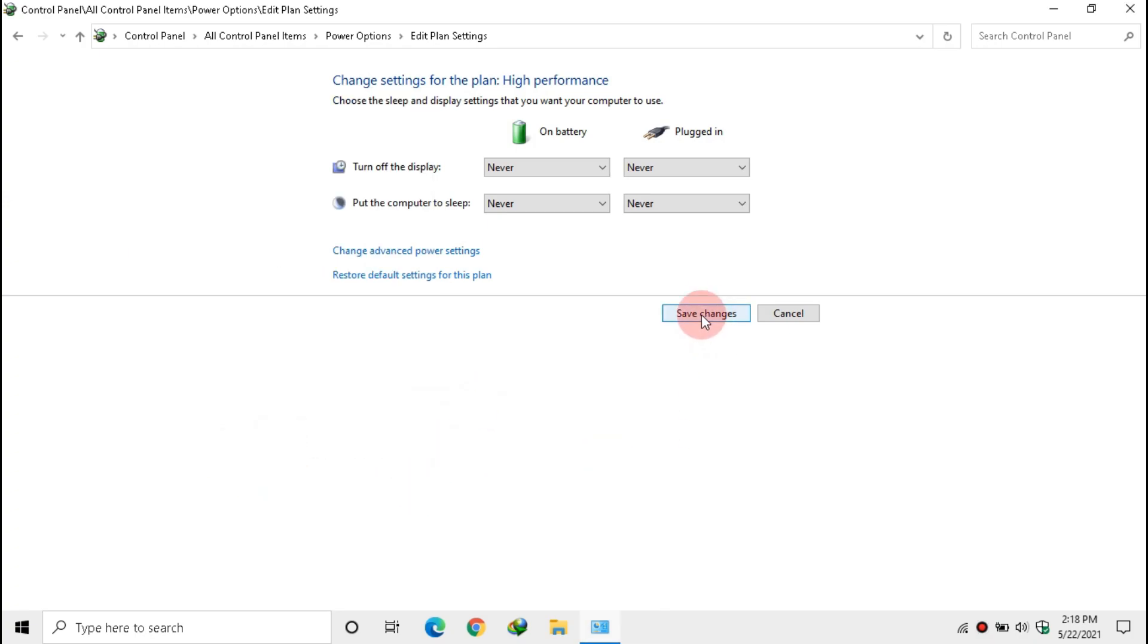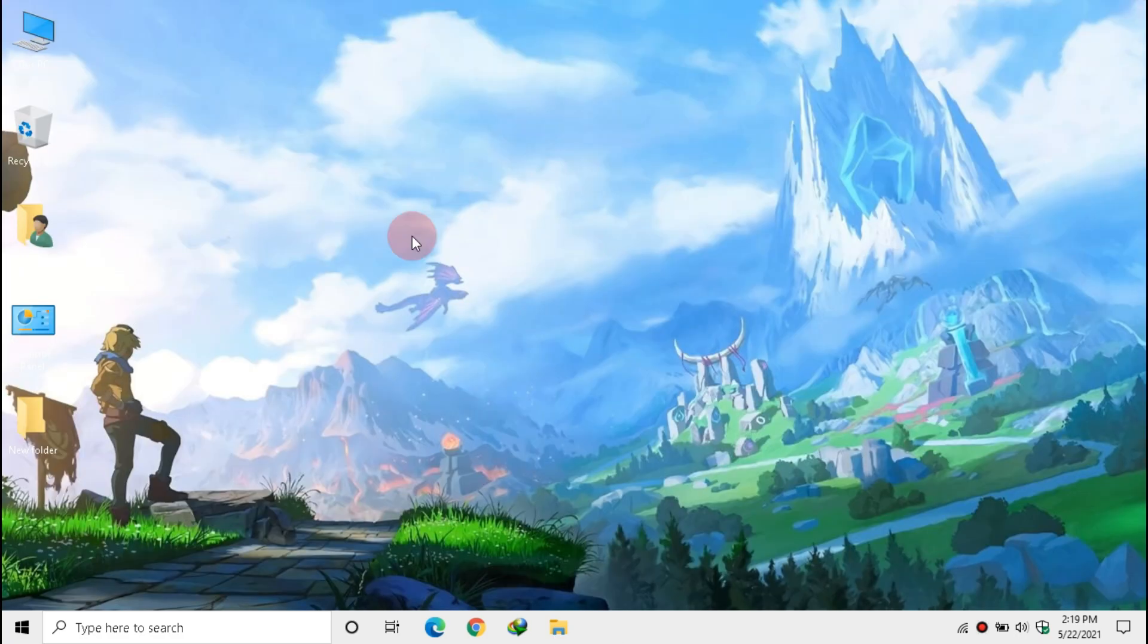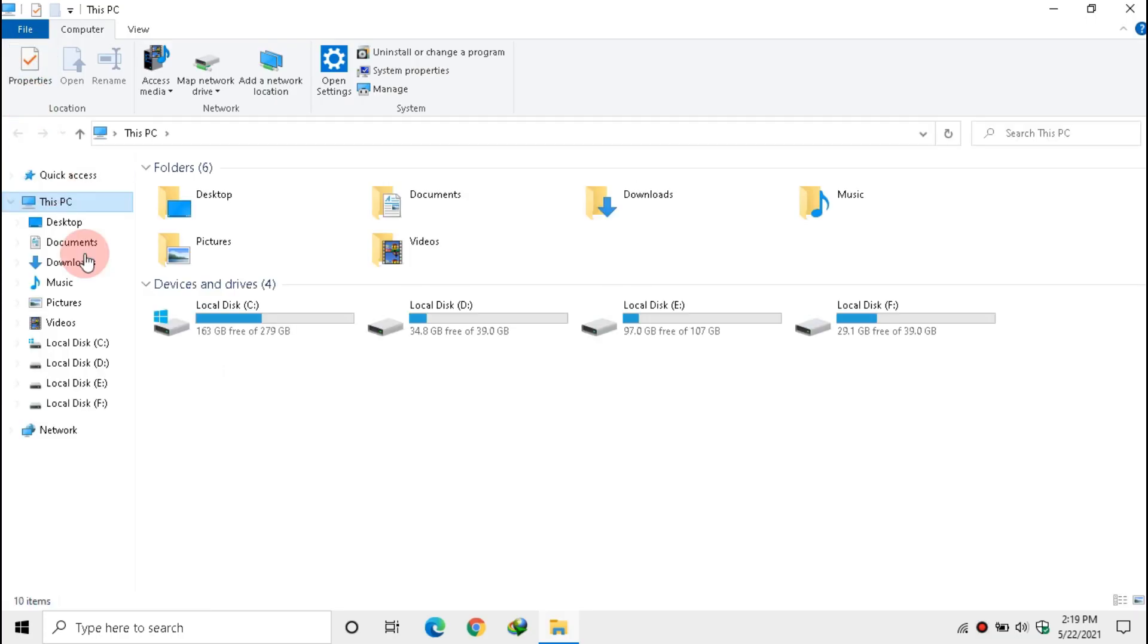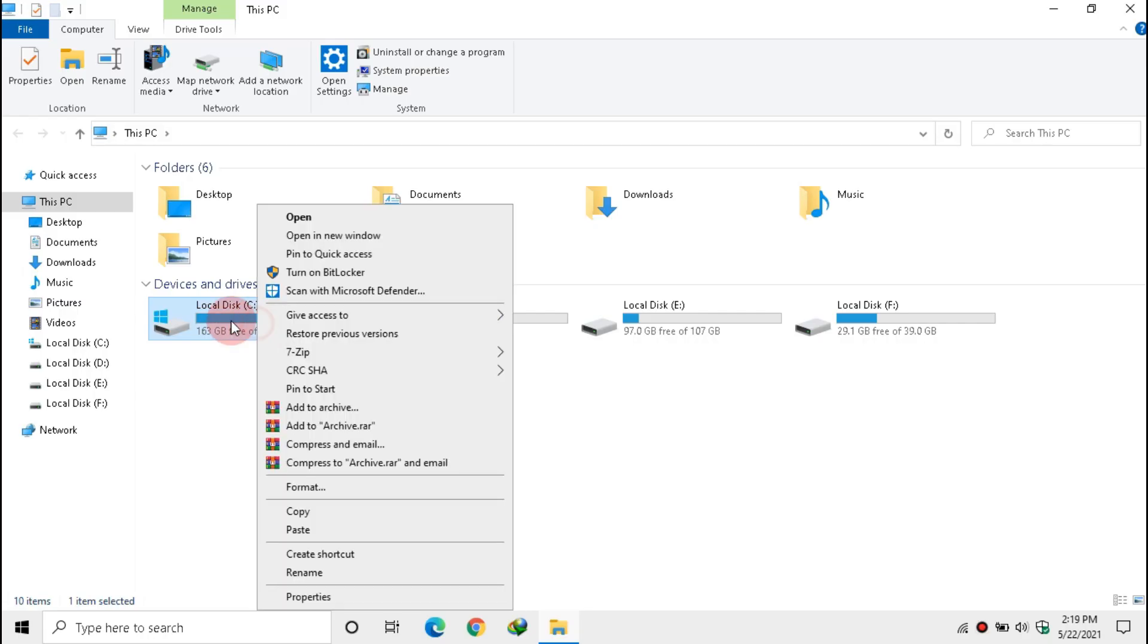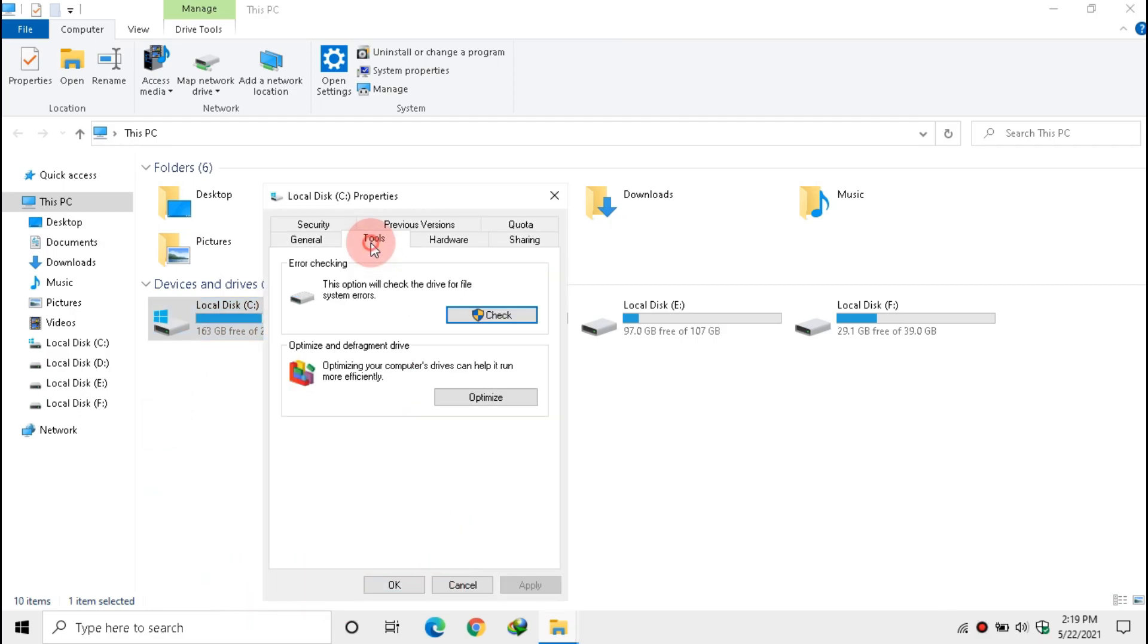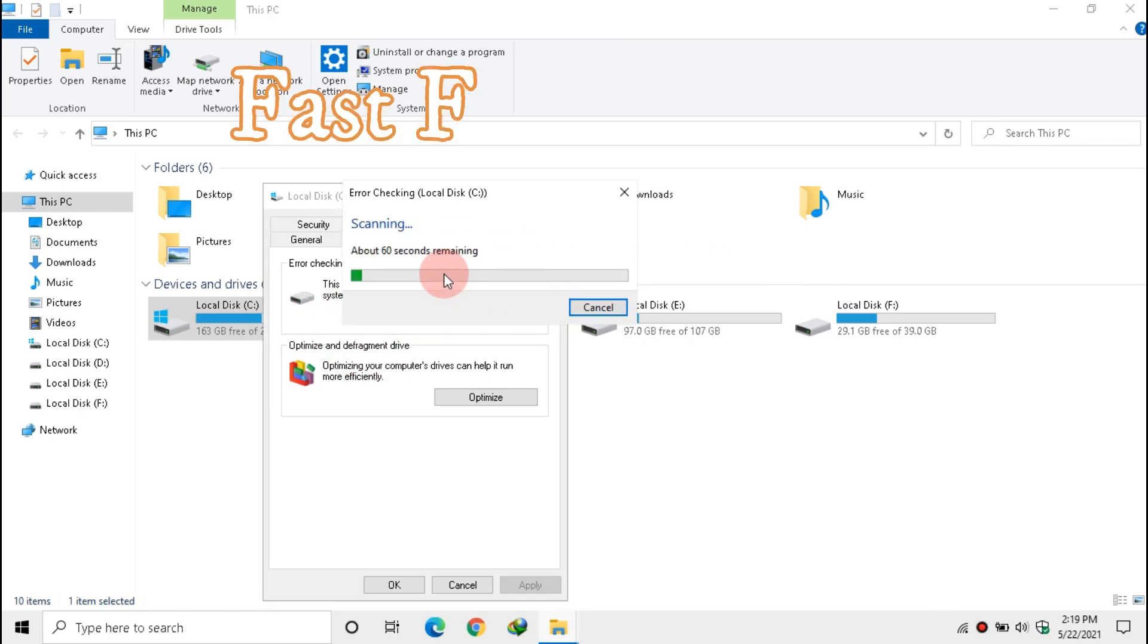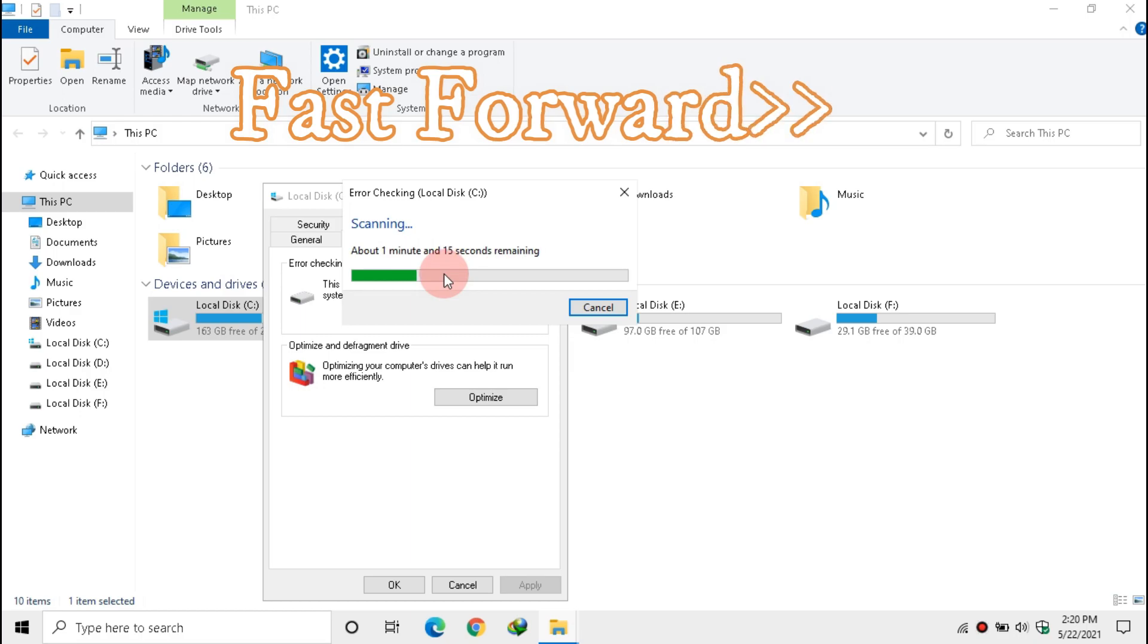Click Save Changes and exit Control Panel. Now open This PC. Right click your system drive and click Properties. Then click Tools. Under Error Checking, click Check and click Scan Drive. Wait some time.